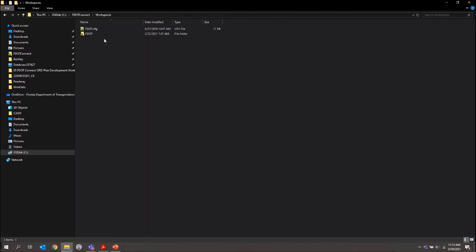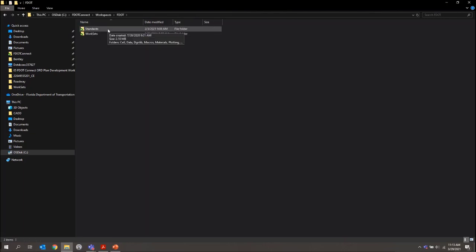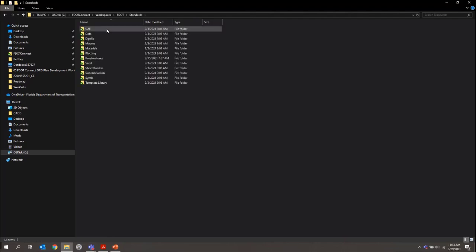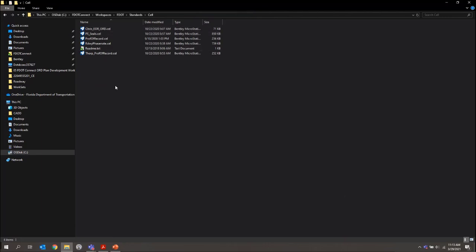Let me launch in there, and I'll go to FDOT, and then in there, you want to go to Standards. And in this CELL folder, if you drop it in here, you can place it in there, and then it can be accessed by any of your users through the CELL library dialog.